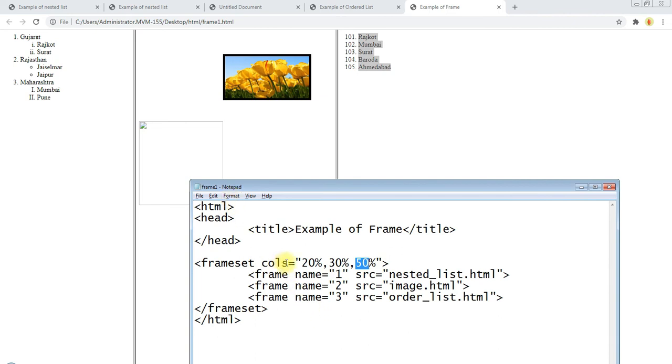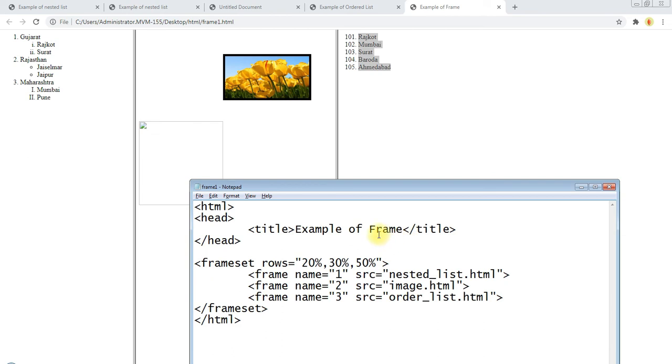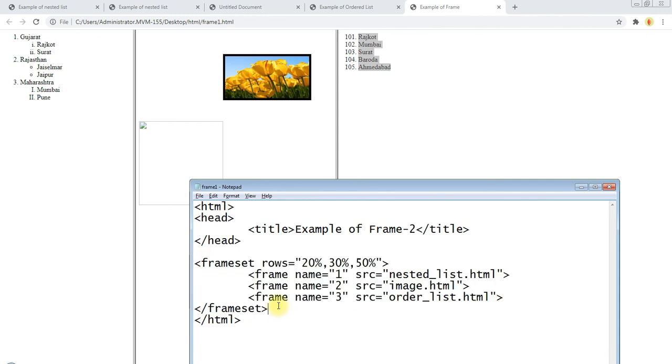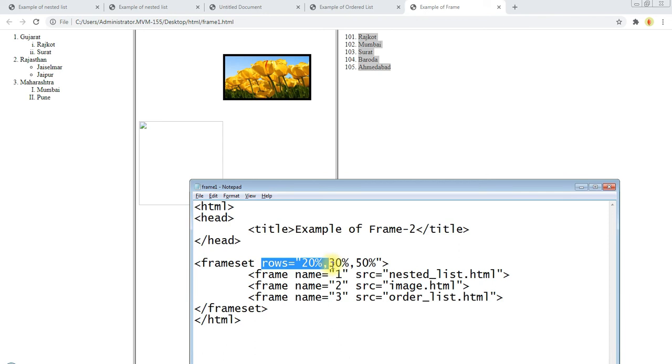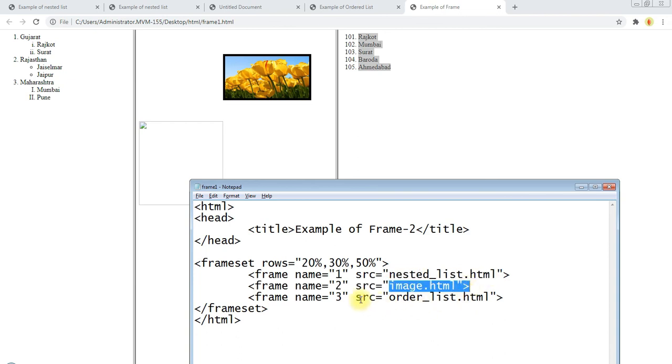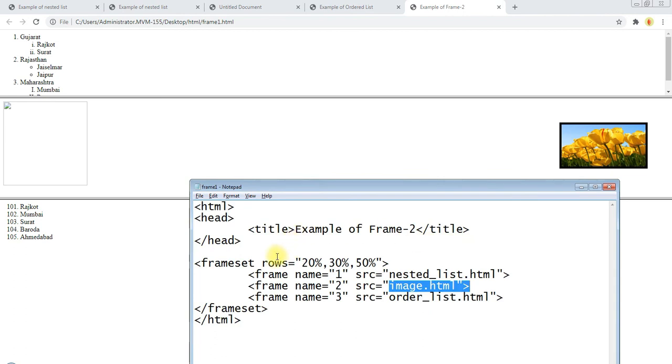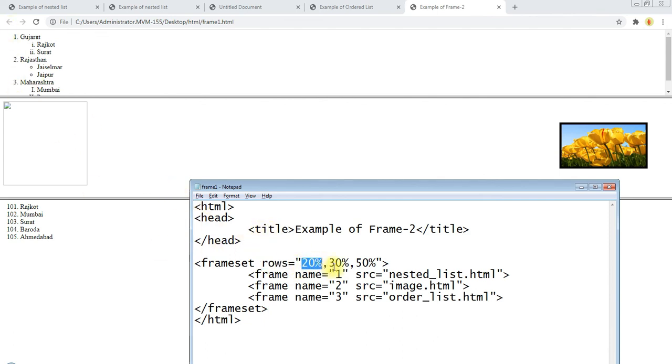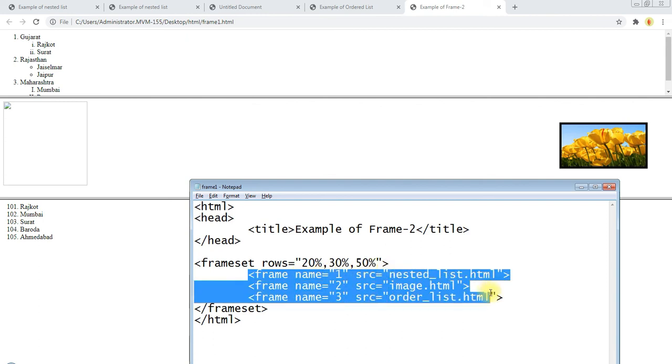So this file we can see here, and we set 50 percentage, so half of the screen we can see for this section. This is your first exercise and write down this program. Now I am changing here only rows and you need to write down this program also. This is our second example, example of frame 2. We have two examples of this program. You have to use cols and in the second program you have to use rows. So you can see here rows.